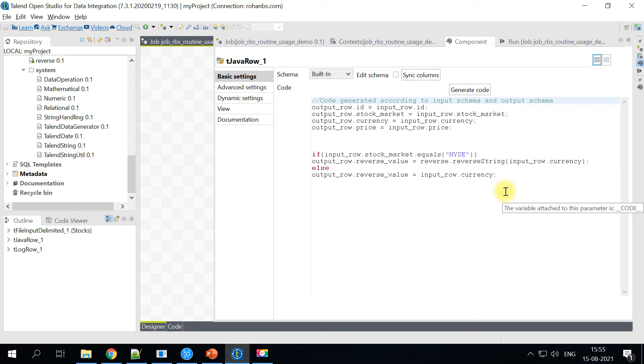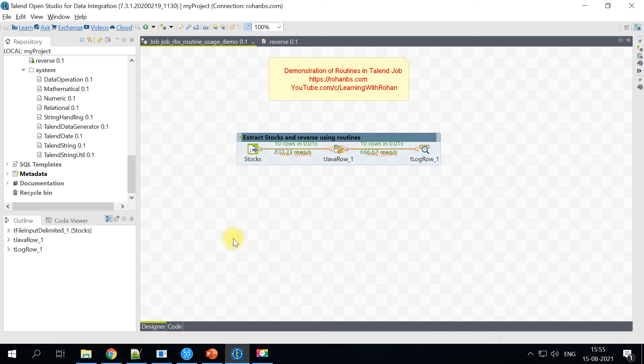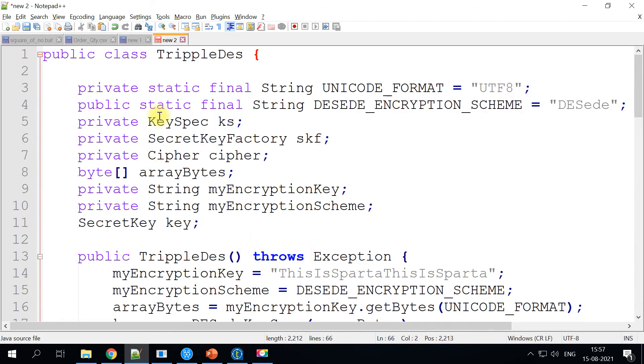But the real use case starts when you have certain limitations with your existing component. Let's say you have some limitation with looping in your component, which you wanted to do. Otherwise, you want to do some encryption and decryption. So that will be one of the best use case for routines. So here is one quick example.